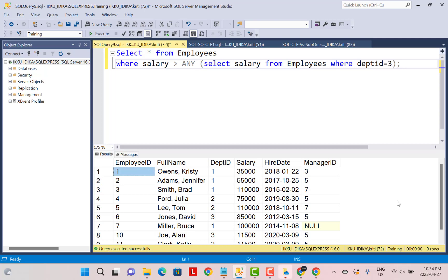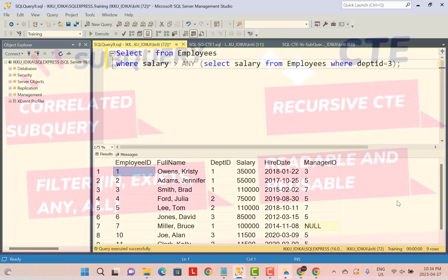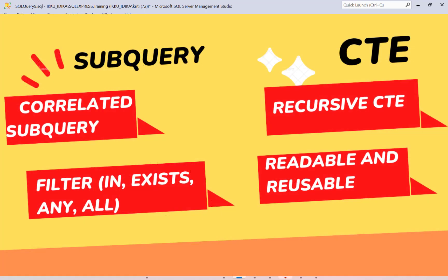Looking at these examples, we can say that subqueries and CTEs can often be used in place of each other, but there are certain scenarios where each must be used, and the key differences are summarized on screen. I hope you found this video useful and it helped you understand the difference between CTE and subquery. If you liked this video, please subscribe to our YouTube channel.